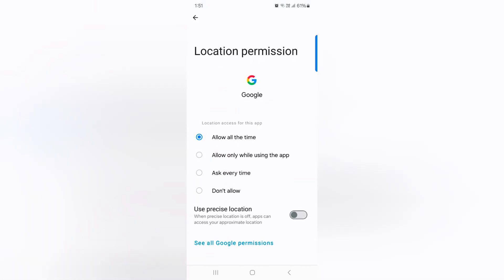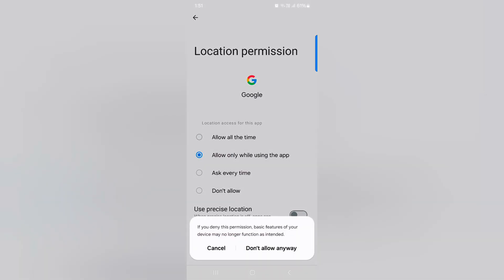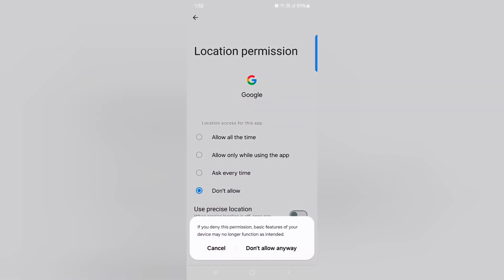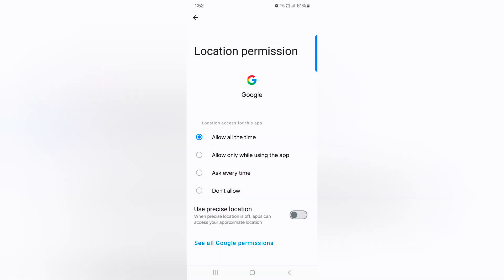Here you can see four options: Allow all the time, Allow only while using the app, Ask every time, or don't allow option. Select the option.